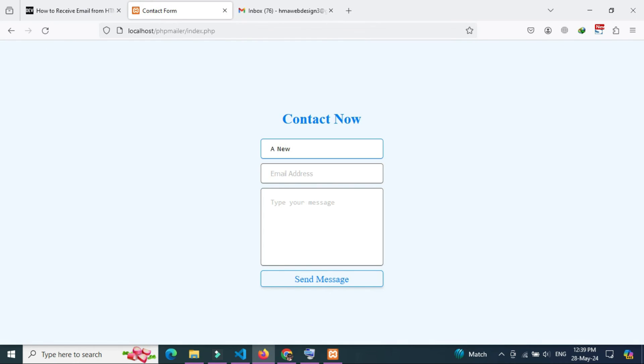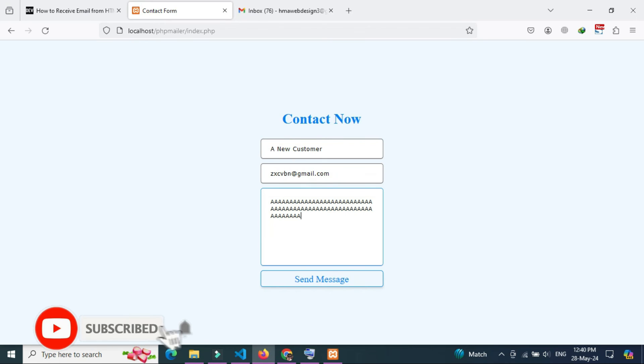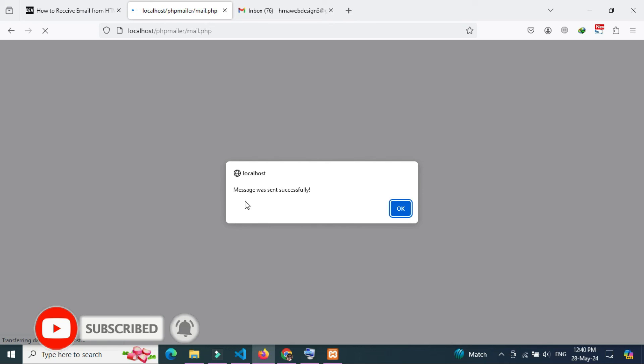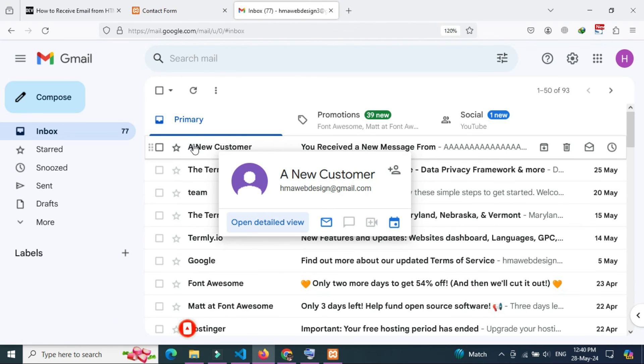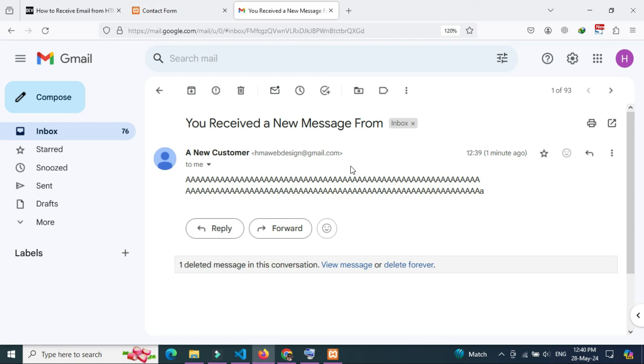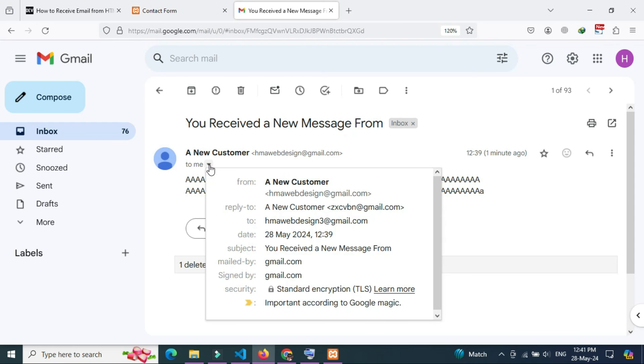Fill out the form: name, email address, write any message here and click the send button. The form has been submitted successfully. Now go to your Gmail, the email has been received in my Gmail account. Thanks for watching.